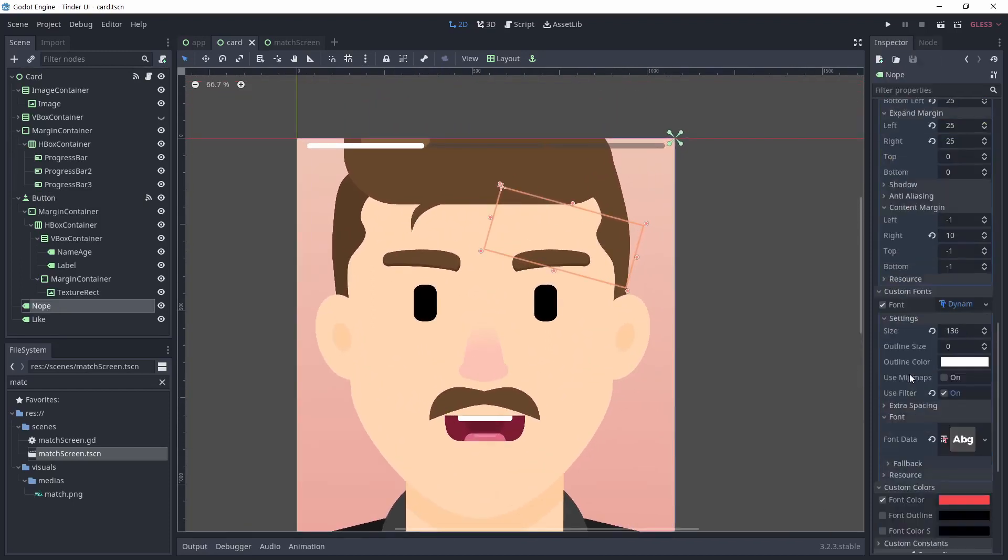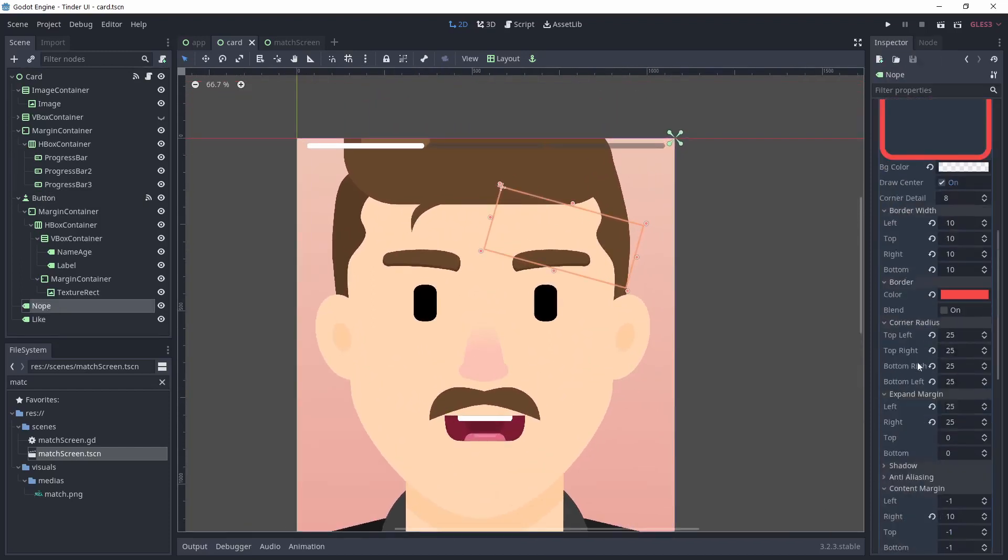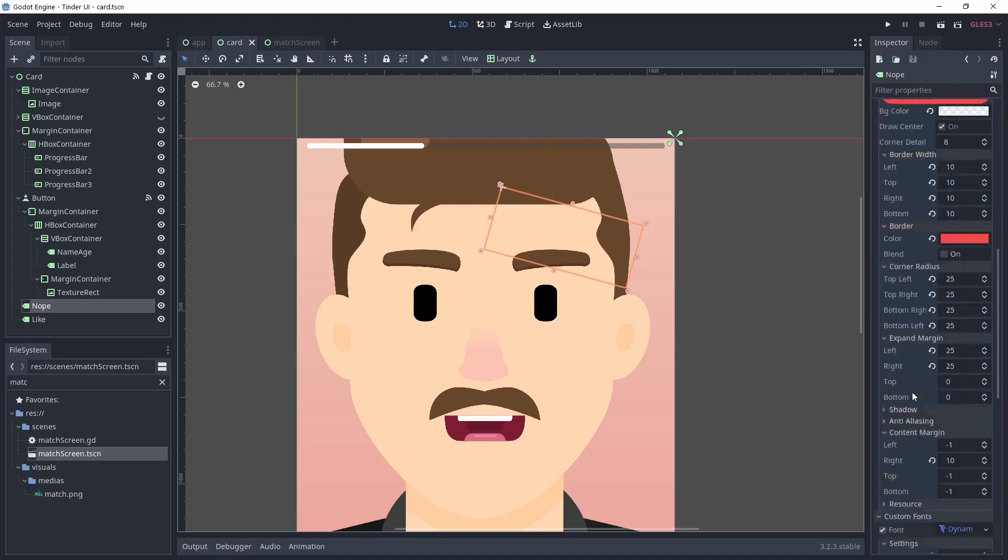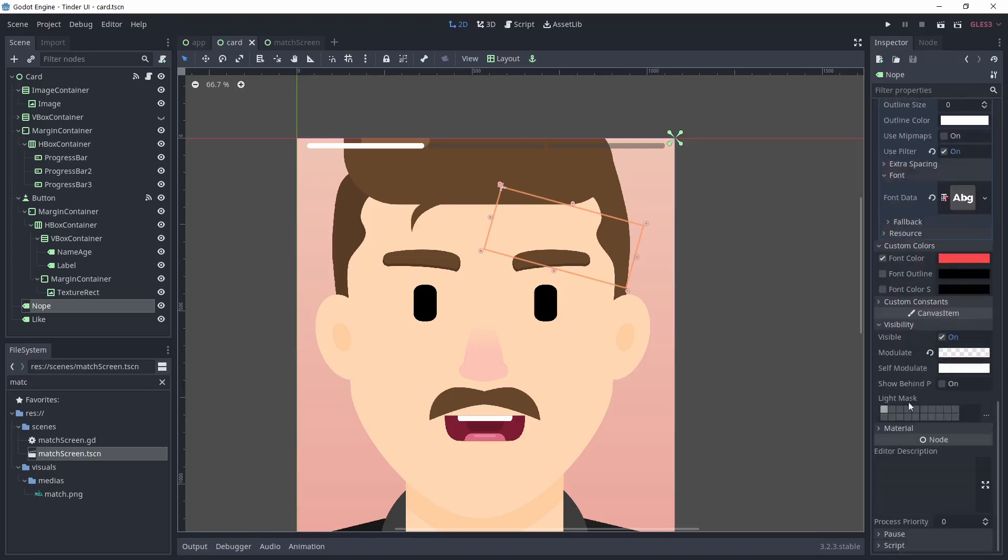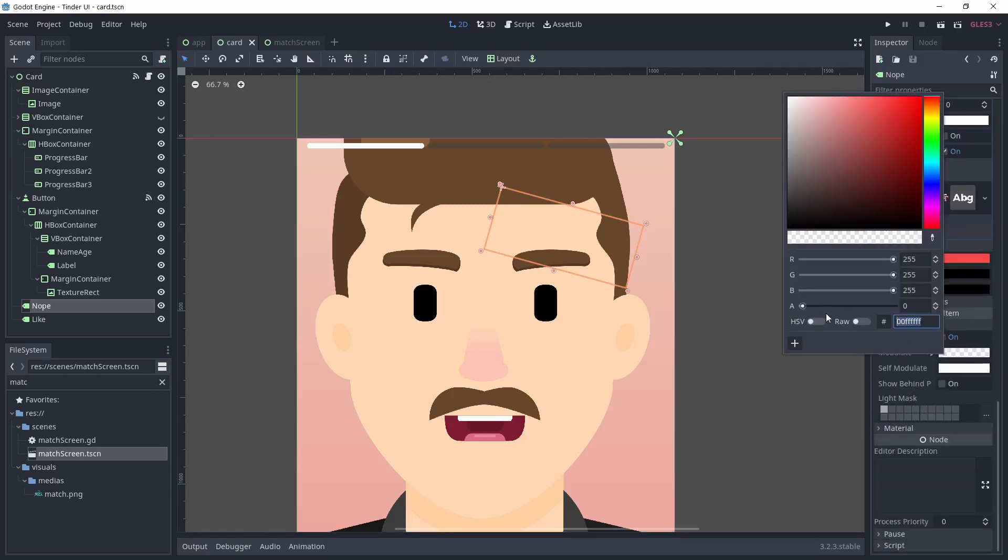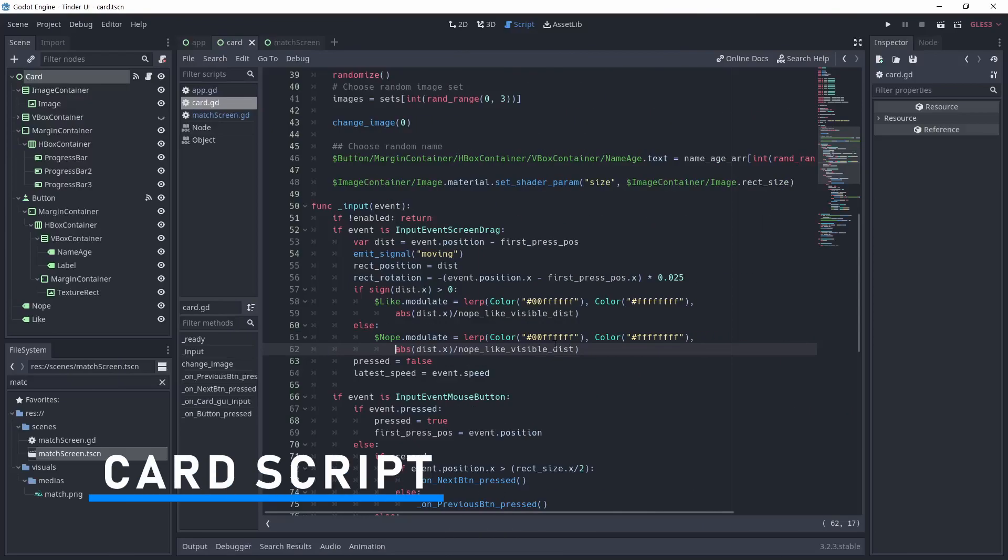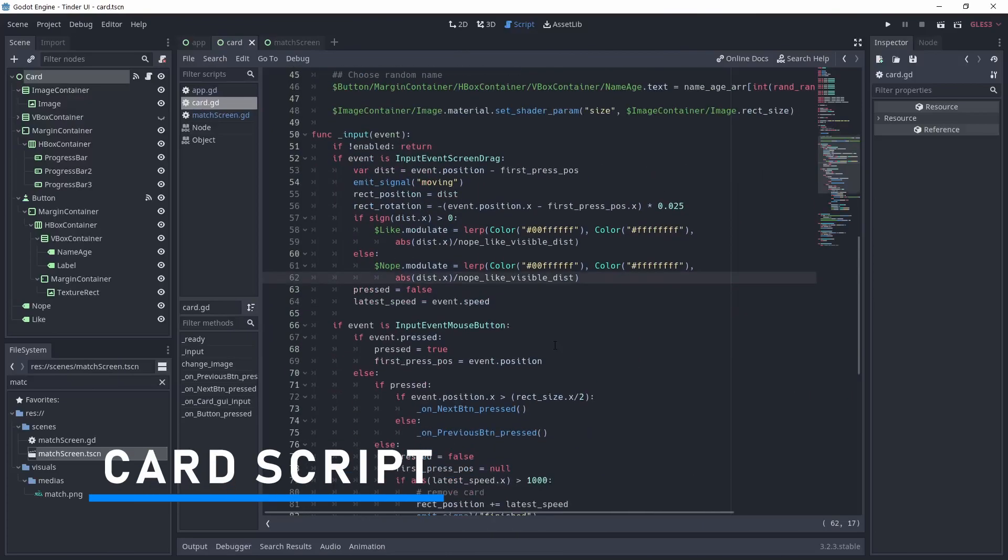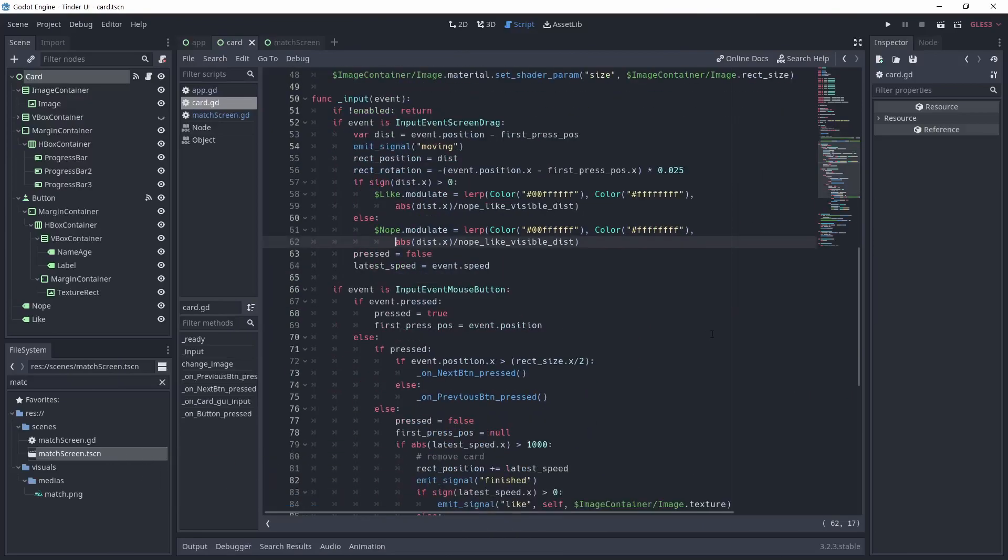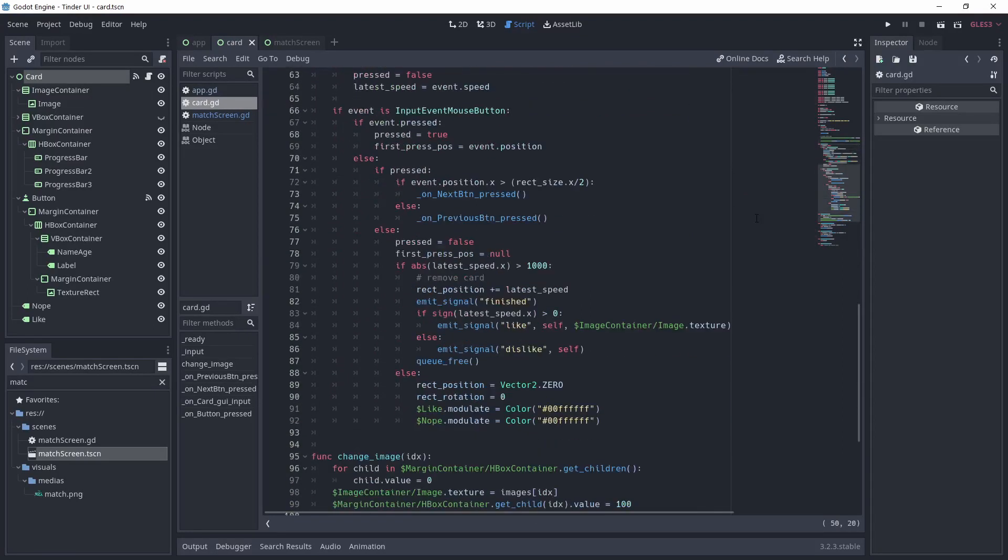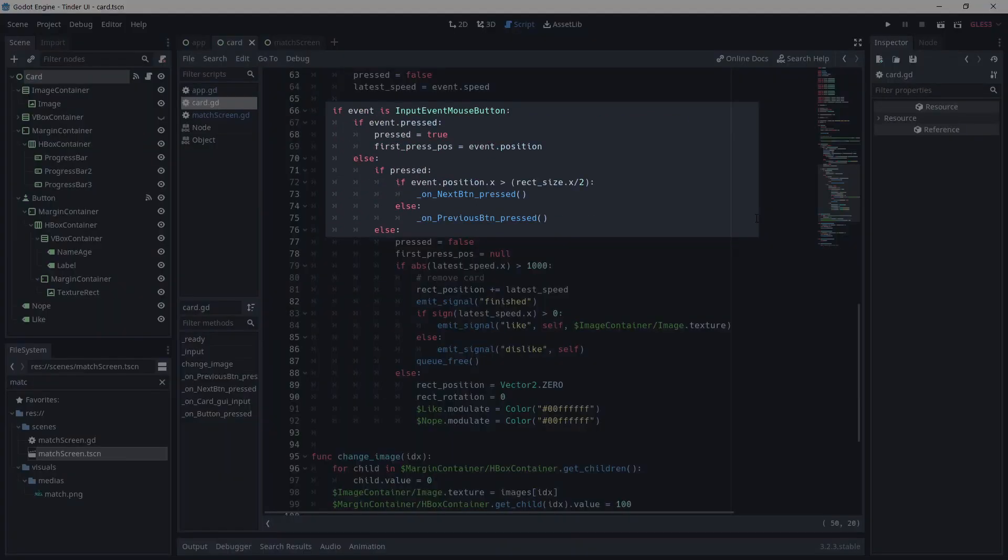I added two labels for the like and nope that appear when you're swiping. I'm making them transparent at first and will change their opacity during the swipe. Now onto the script. Everything that is interesting is happening in the input function. First, if the event is an input event mouse button, we know it's a click.